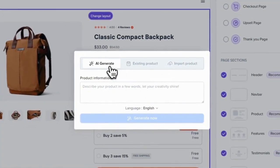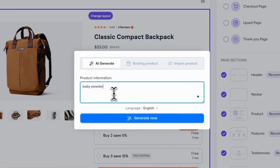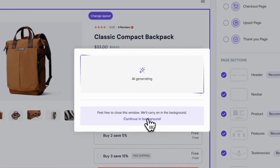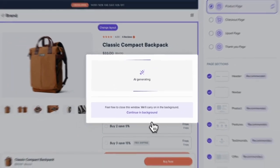Light Funnels' generative AI goes beyond just funnel structure. It also includes an innovative product generation feature. This powerful tool allows you to add a new product and generate its details using AI.